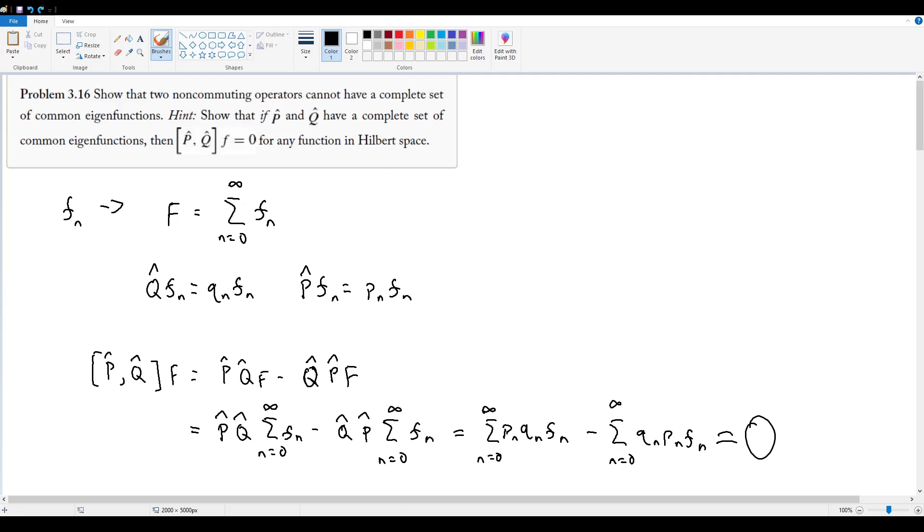And that's really kind of it for this problem. So now we can move on to the next chapter, or the next section, which is talking about the minimum uncertainty of a wave packet and everything that comes with that.